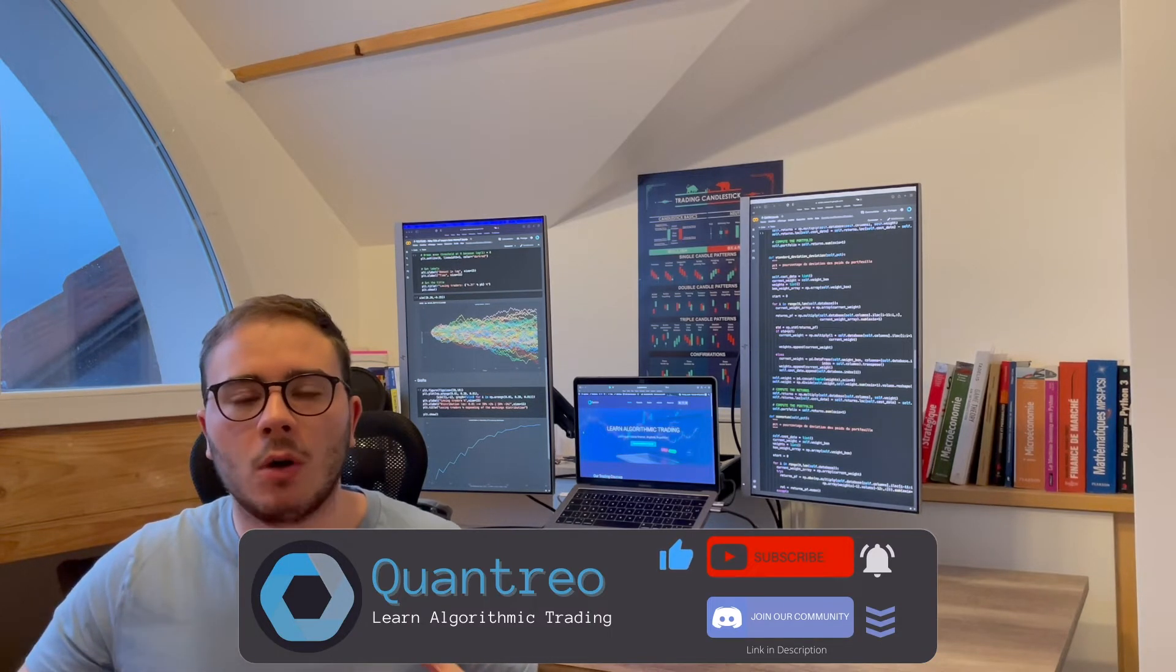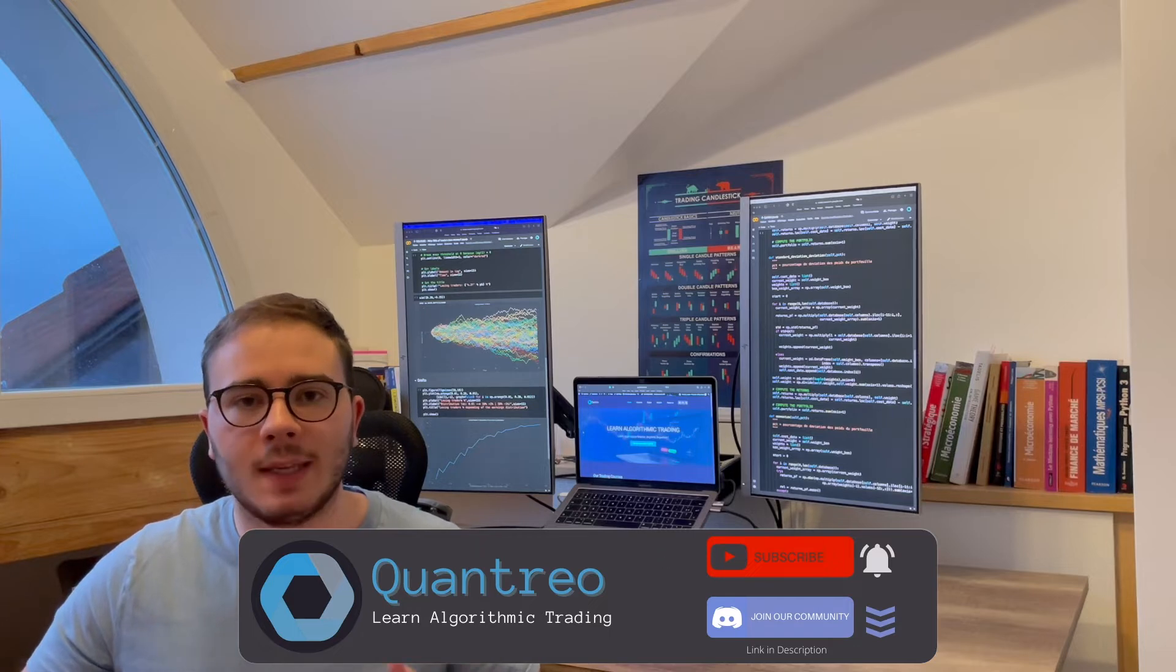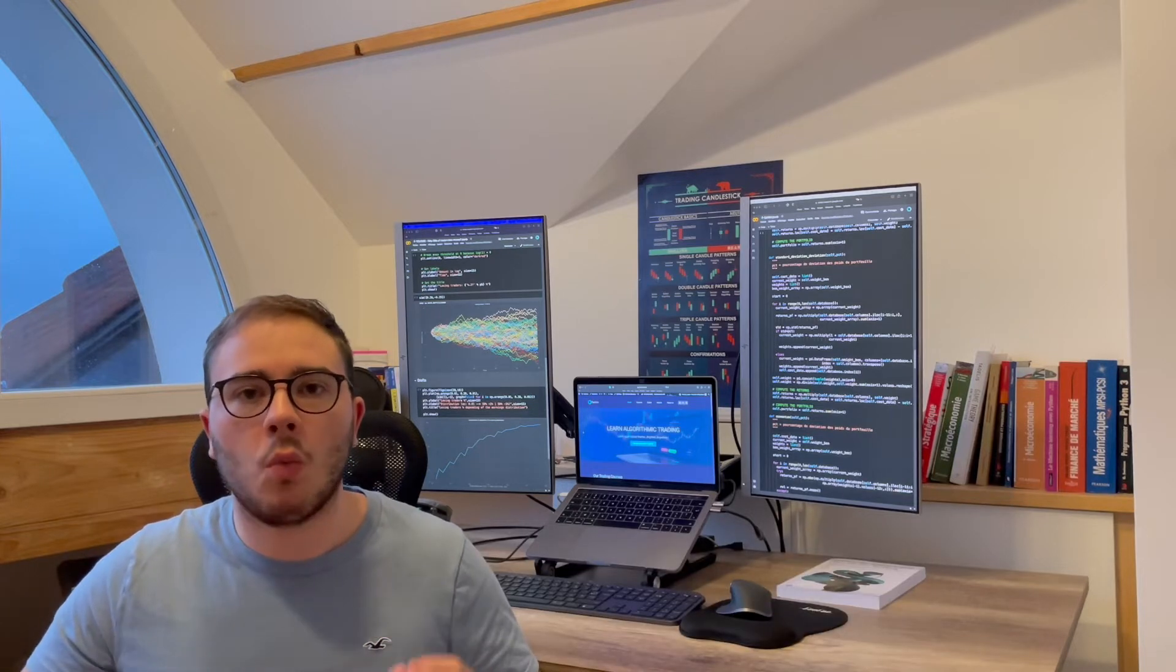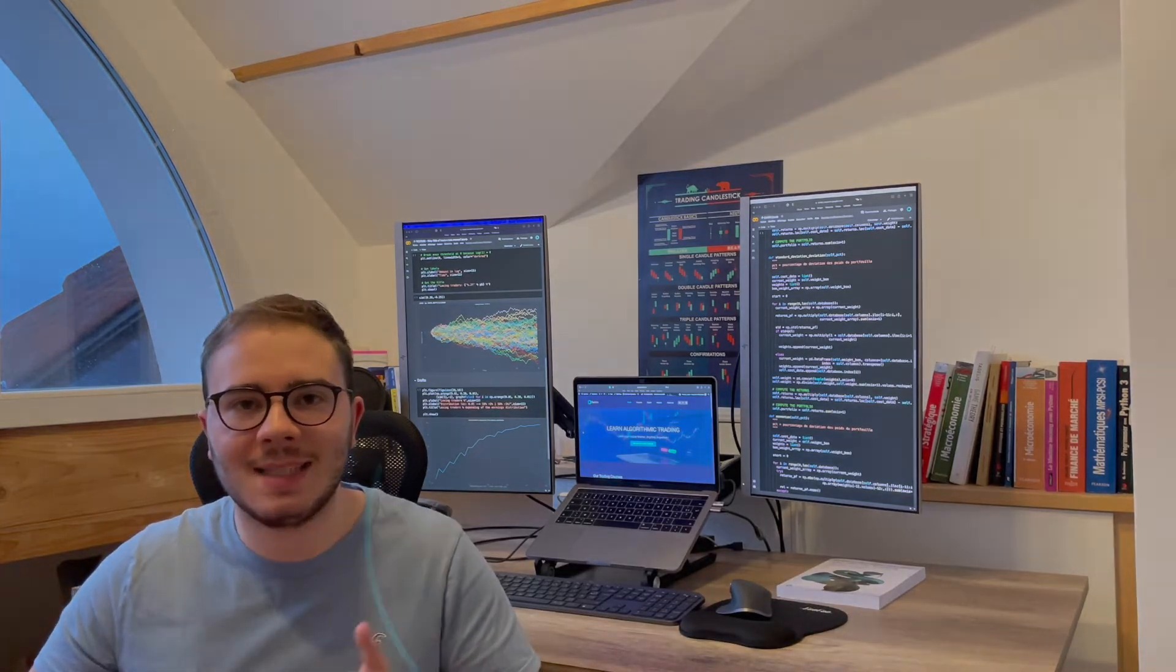Today, we are going to see what a drawdown break is and why it's so important. Let's get started.